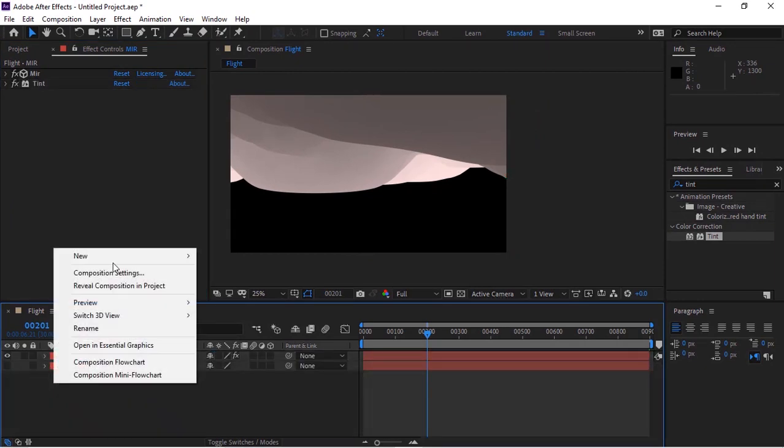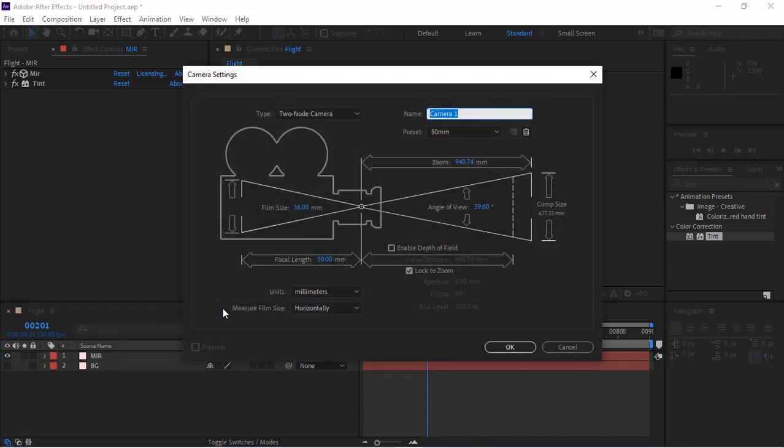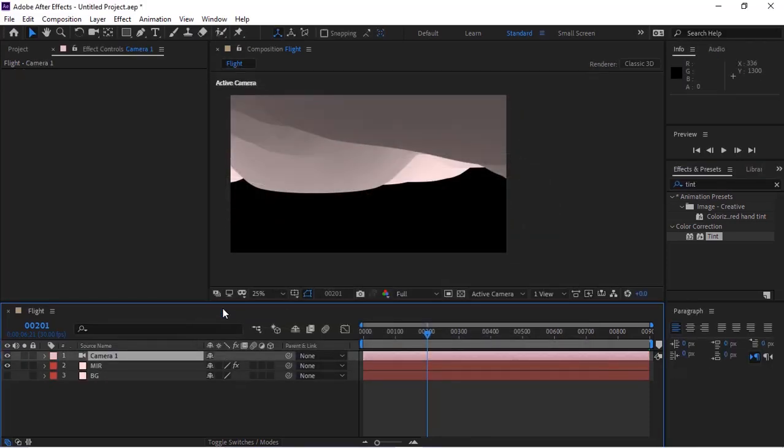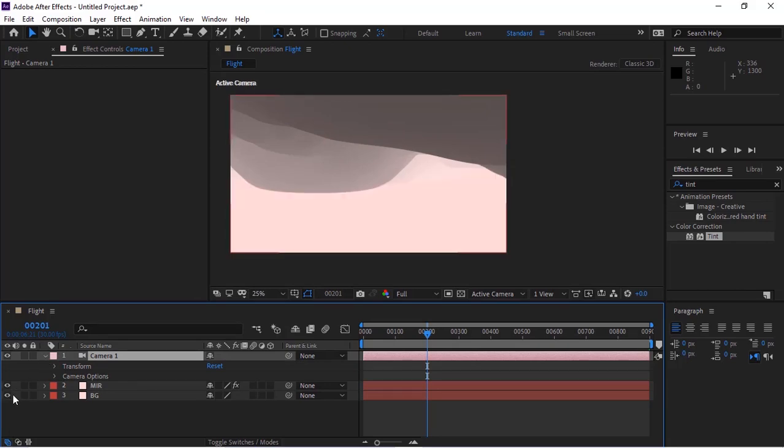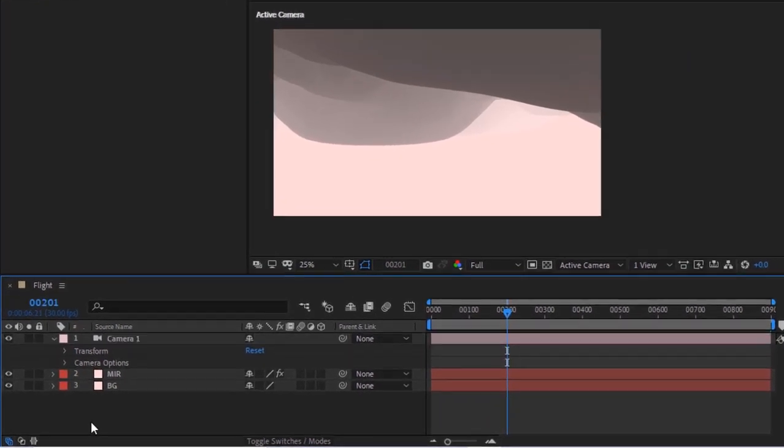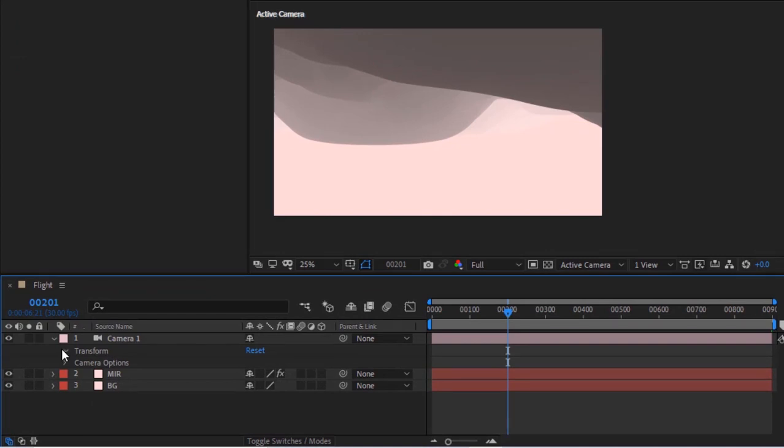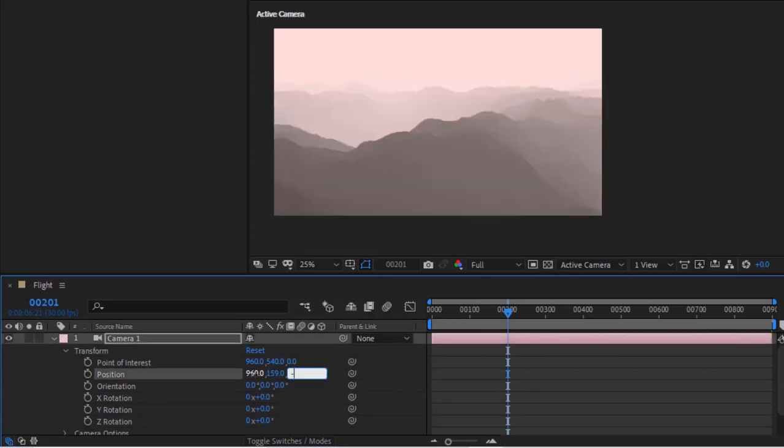Now add a camera layer to the timeline. Change Map Black to black color. Go to Camera Transform. Change Position to 960, 159, and minus 2140.